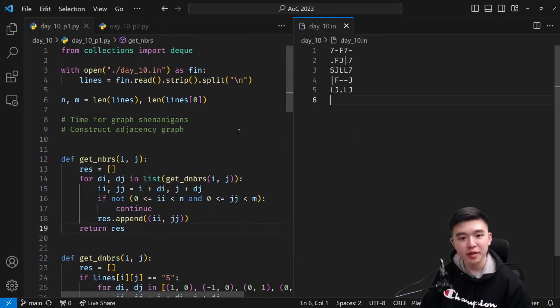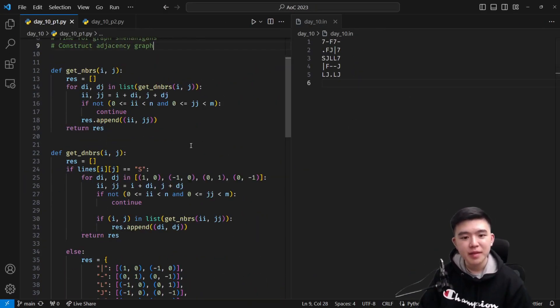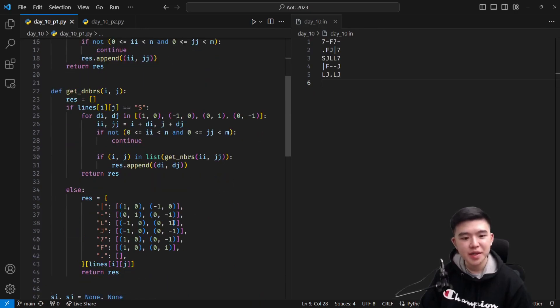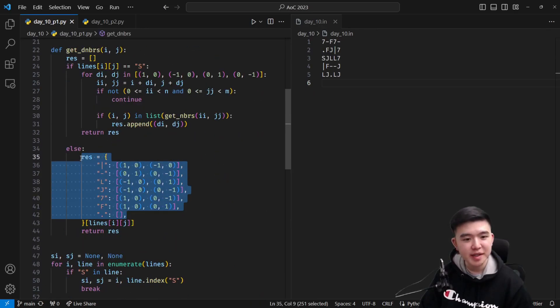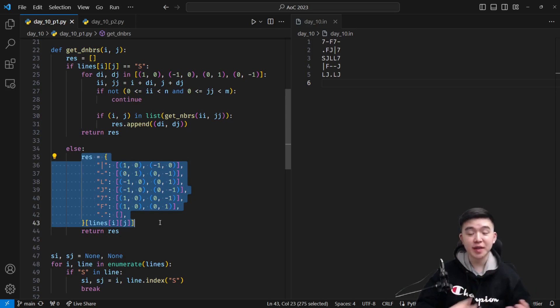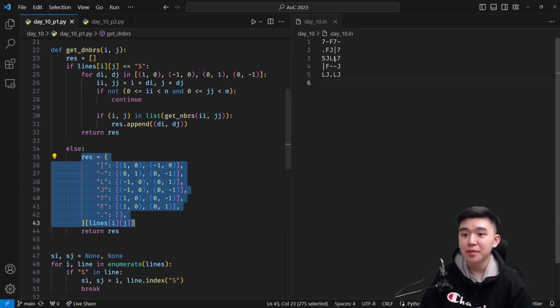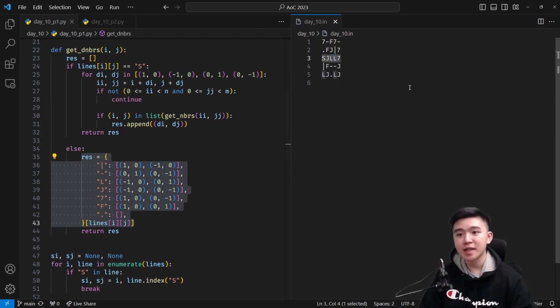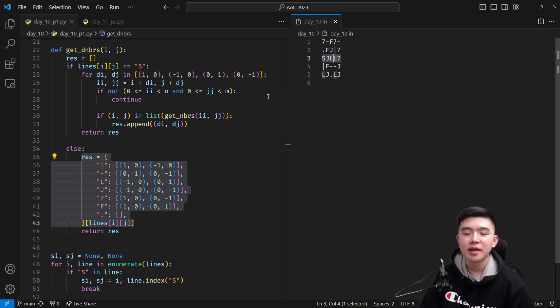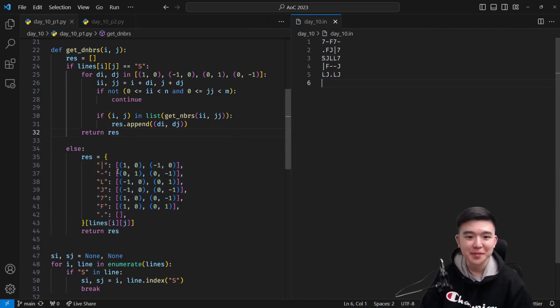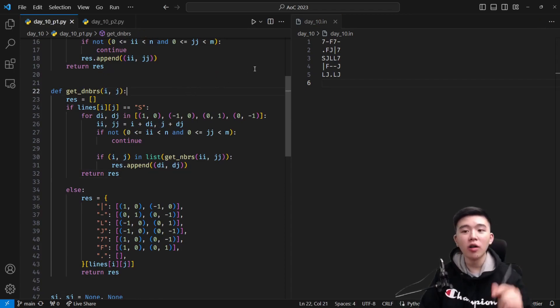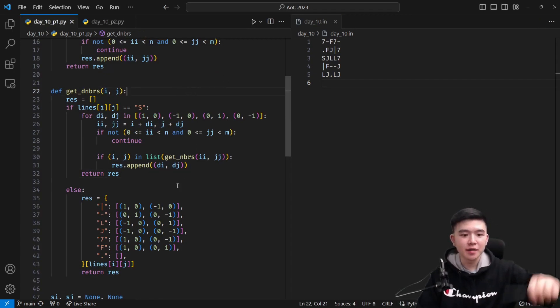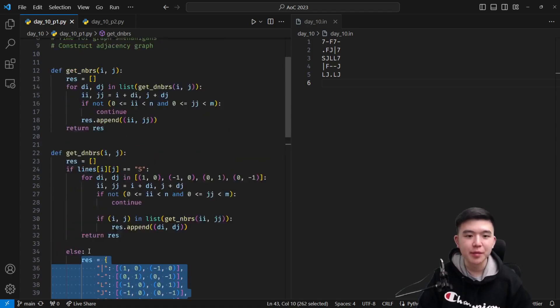So how do I implement this? Let's make the code a little bit bigger. There's some table here, which basically computes the neighbors of every single character. You can tell the neighbors by looking at the character. For example, if we have this L over here, we know that it connects to the top and to the right.